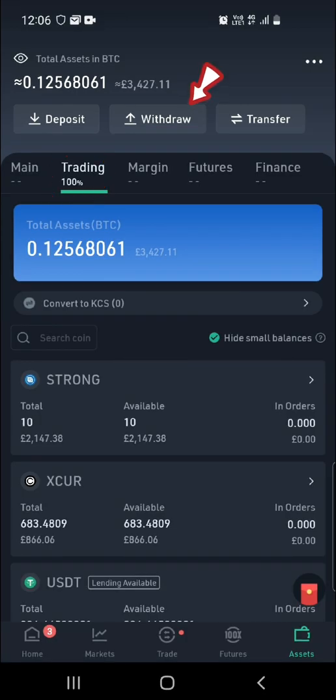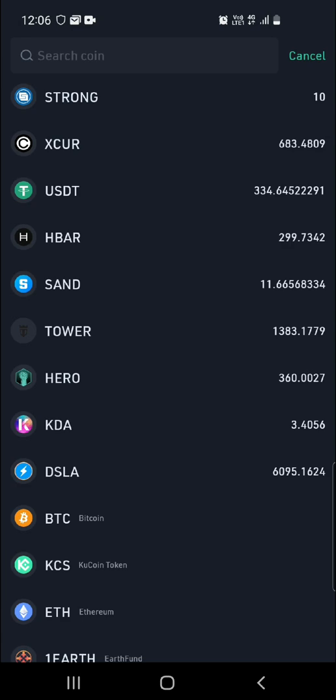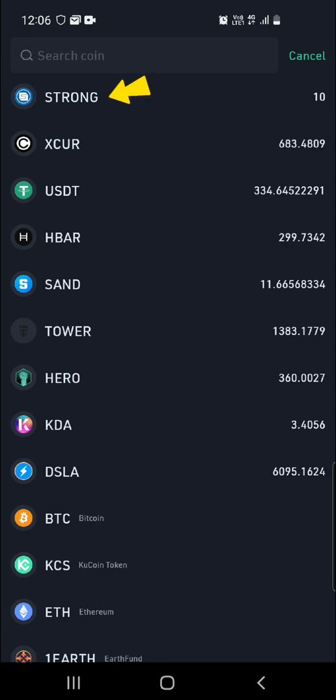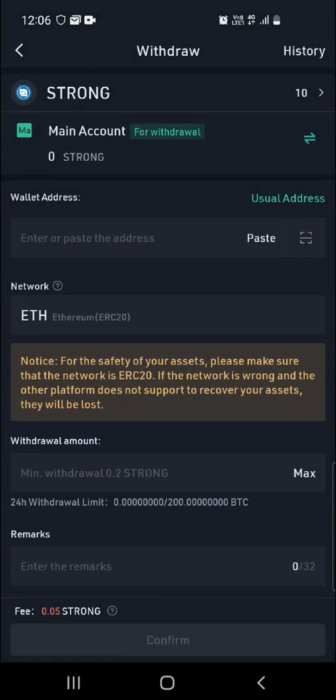If you try and click on Withdraw and then select Strong, you're going to see that the main account does not hold any strong tokens. And for you to withdraw from KuCoin, the token has to be in the main account.